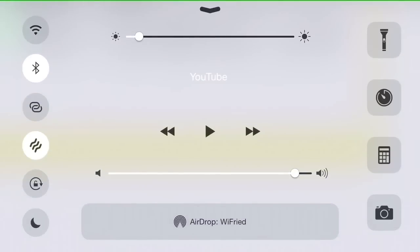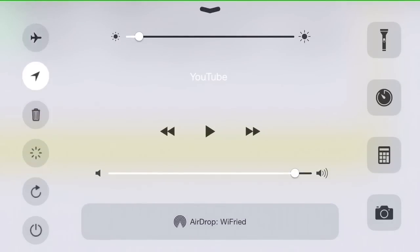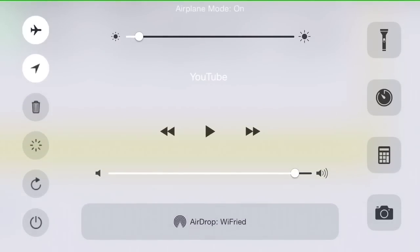We're going to go to settings and turn on airplane mode. You want to wait about 10 or 15 seconds, then turn off airplane mode.